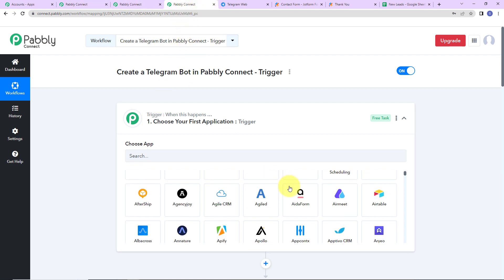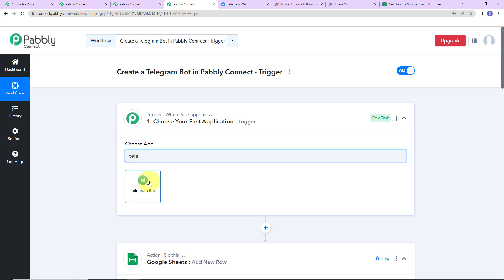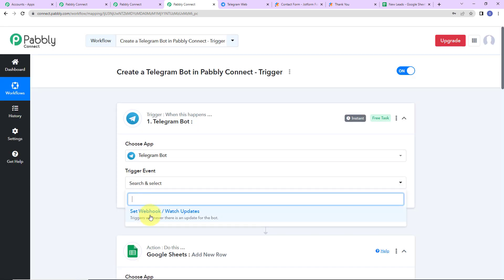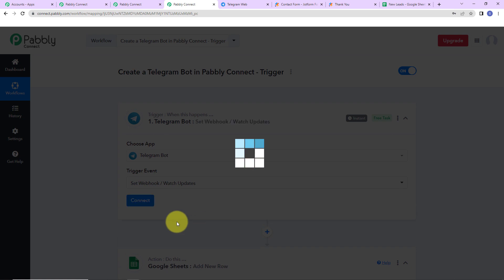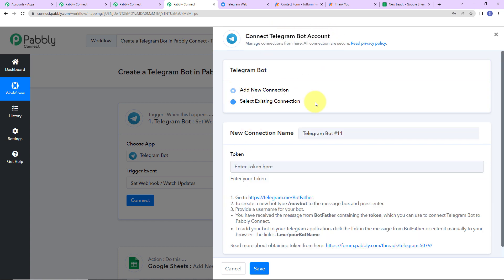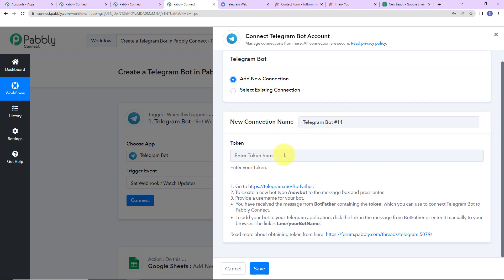I already have created a workflow. Here we are going to understand how to set up the integration when Telegram is your trigger application. I'm going to search for Telegram, click on it, and the trigger event here would be 'Set Webhook or Watch Updates.' As we do that, I'm going to click on Connect. Pabbly Connect is asking to connect with a Telegram bot account, so I'll select 'Add New Connection.' To set up this connection, we need a token.